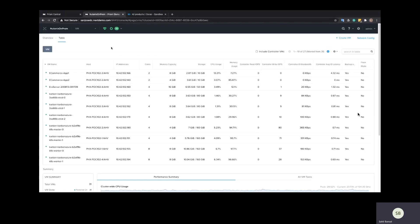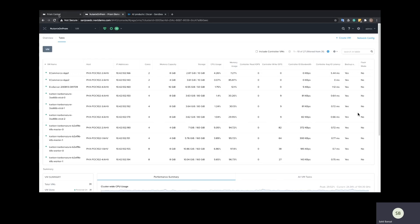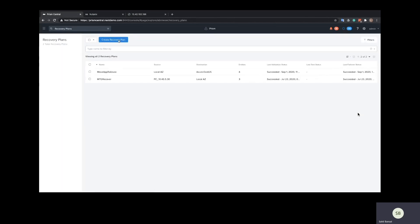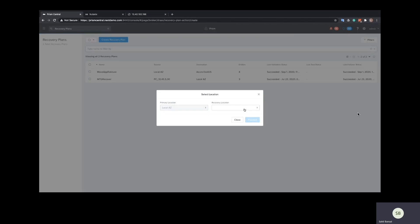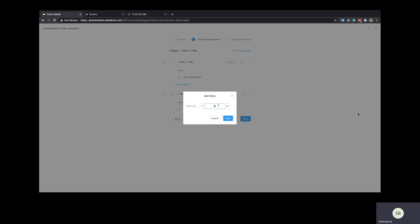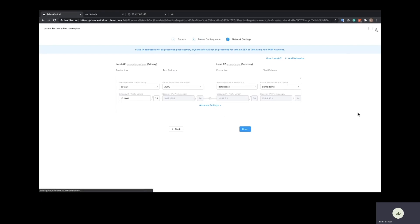Let's say we have an e-commerce application running on a Nutanix on-prem cluster. We see the IP address of this app is 10.42.102. We want to create a scenario where this app migrates over to Azure in the case of a DR event. We'll do that through our Prism Central management plane where we can create scenarios using something called a recovery plan. Here we specify our recovery location as the Azure region, specify the VMs and the order in which those VMs should power up in the case of a DR scenario, and we map the networking between the Nutanix on-prem environment and the Azure cluster.